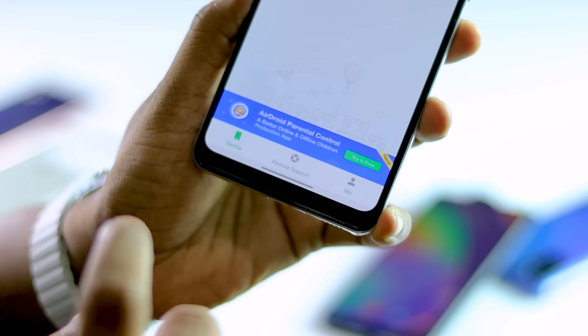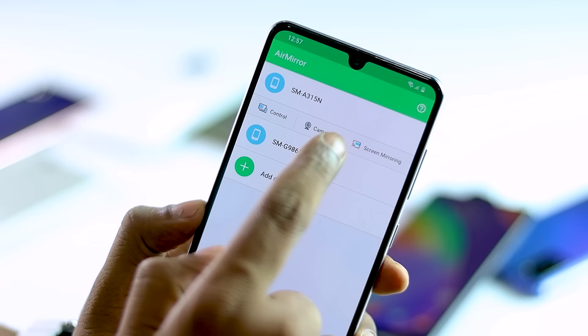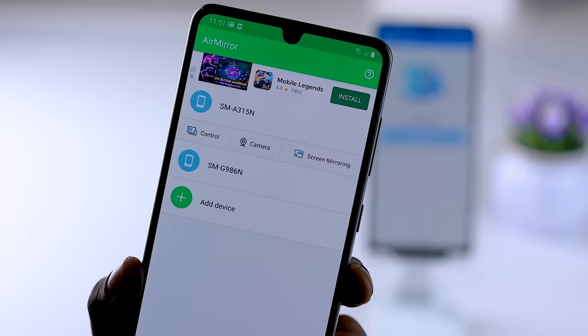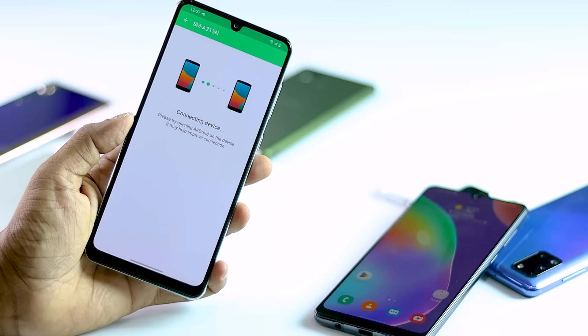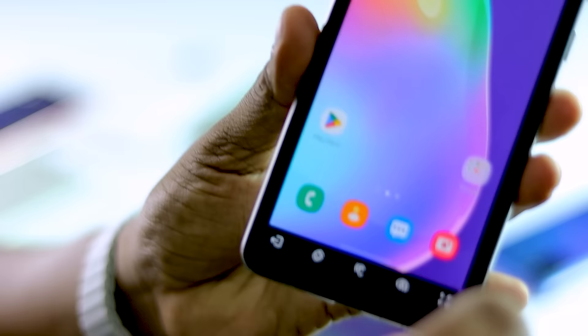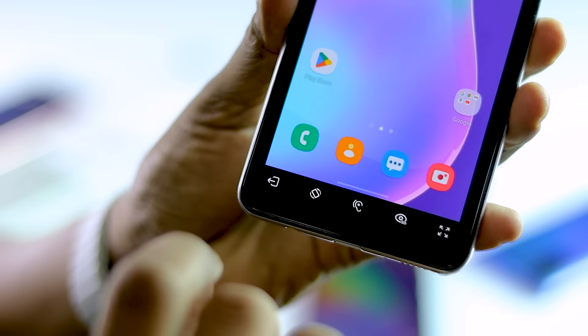If you want to use the device, you can use it to connect to the mobile. You can use the camera. You can use the mirror to open the camera and see it on your screen. See what happens with the display.